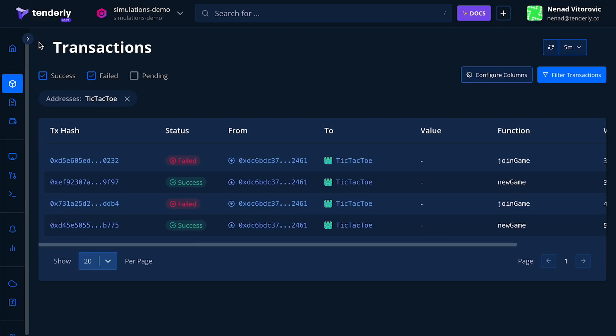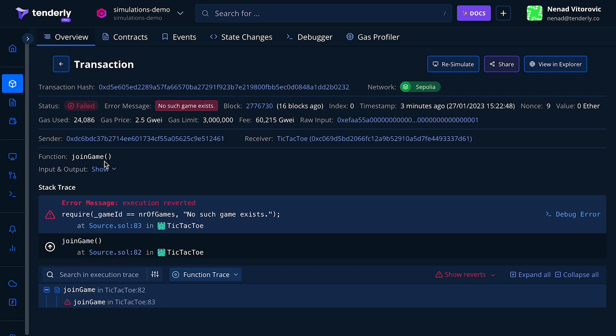We'll be working with a smart contract representing a tic-tac-toe game that's deployed on a testnet. Here on the transactions list page we can see several failed transactions sent to the tic-tac-toe contract. For the purpose of this demo we'll pick this one, which was a failed call to the join game function that allows players to join the game. Next, let's click on the transaction hash to inspect what went wrong.